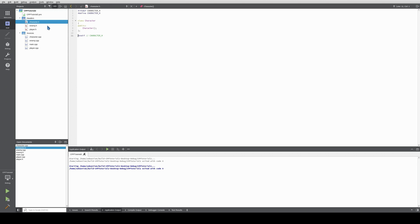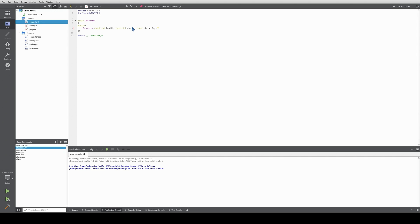So let's go with the declaration of this class and create the character class. We have a constructor with const int health, const int damage, and const string name.